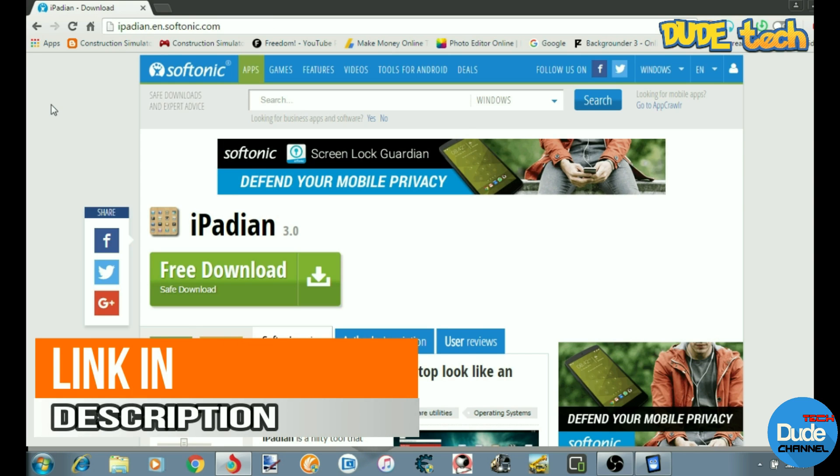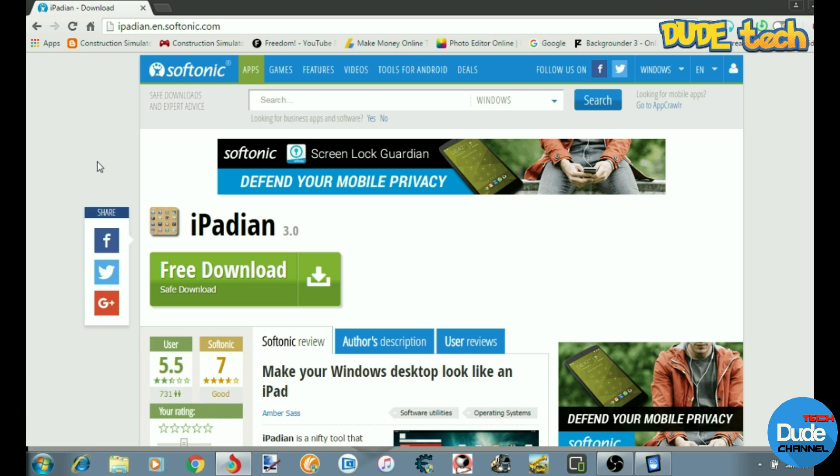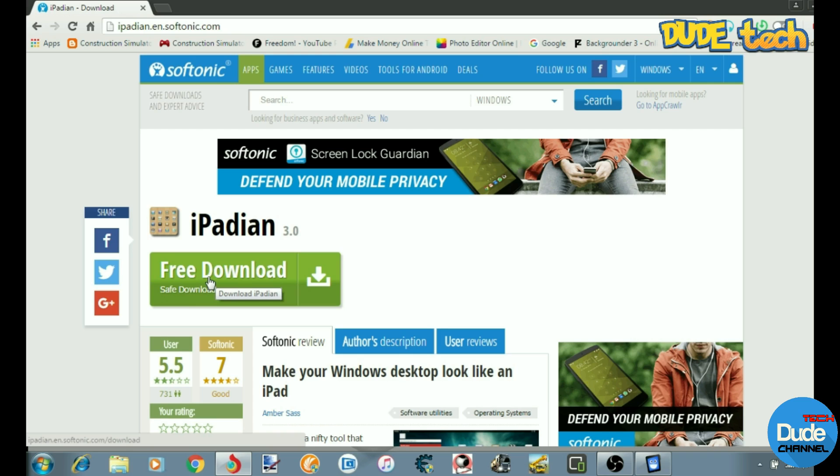Soon as you hit the link, it will take you to this website. All you want to do is go to Free Download and click on it. Your download will automatically start.